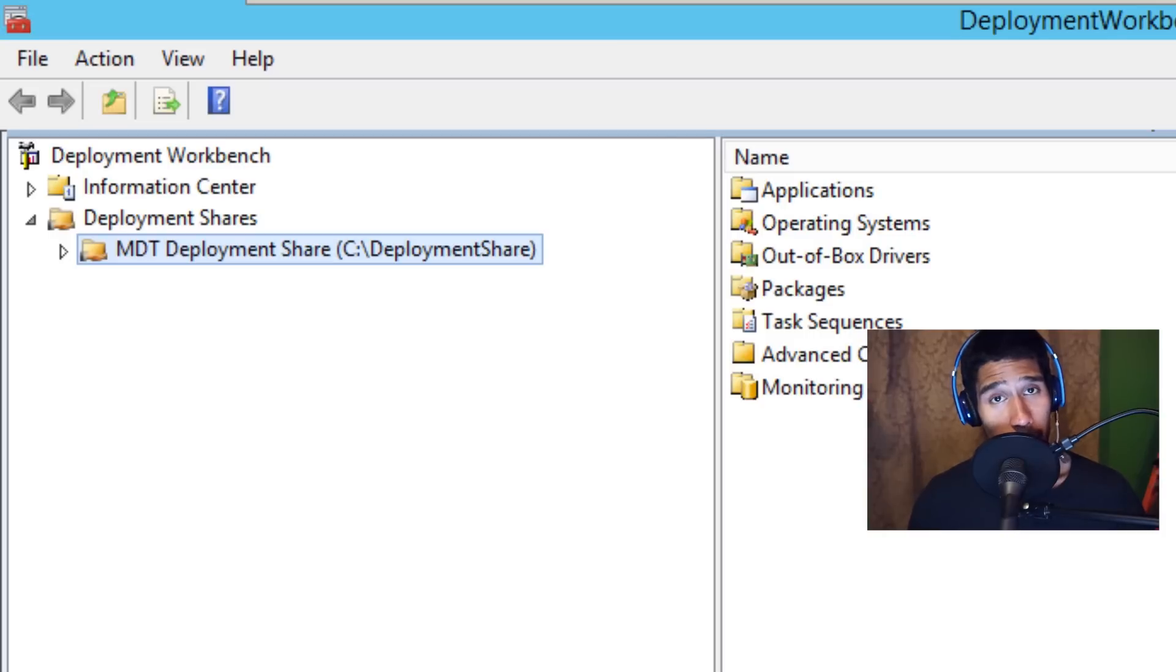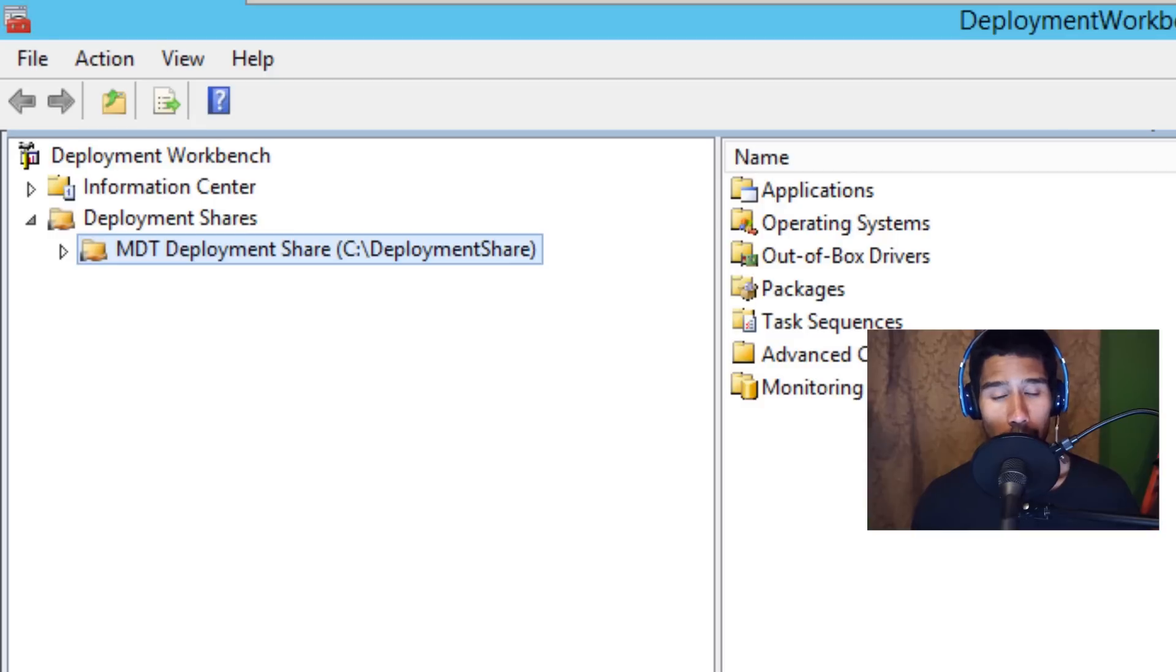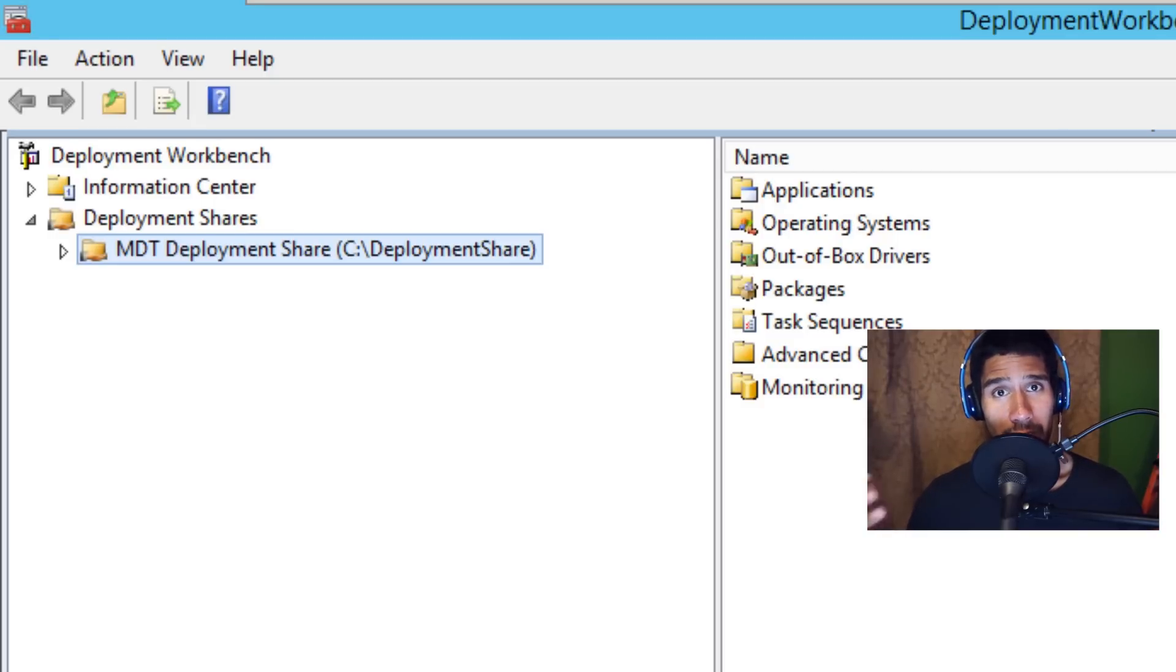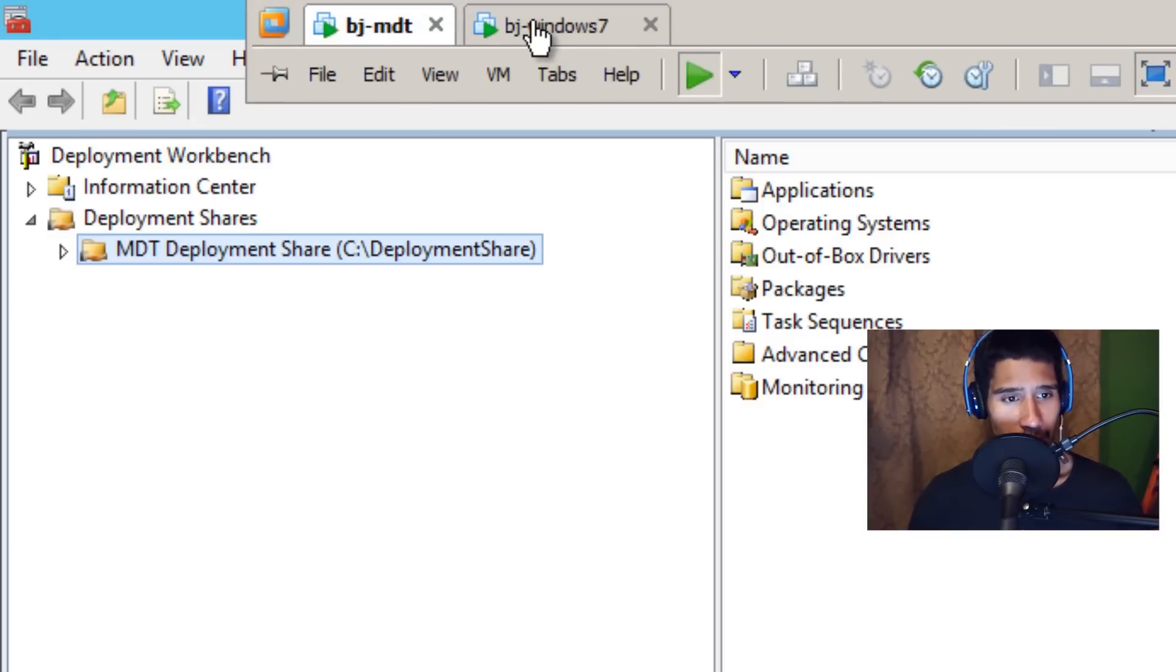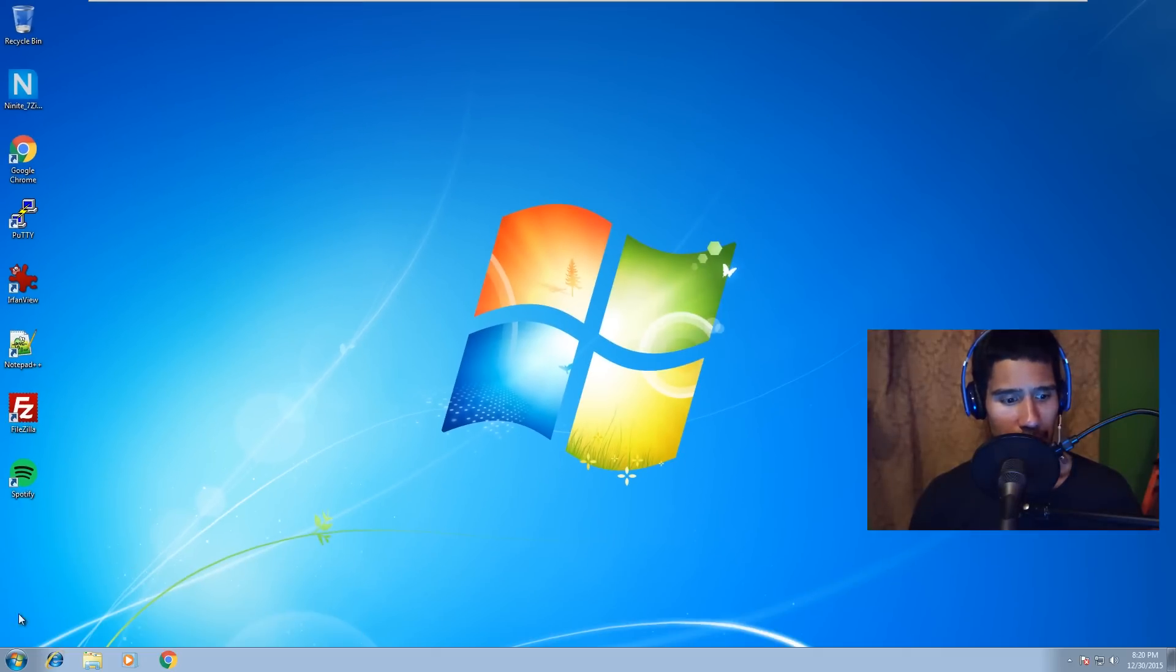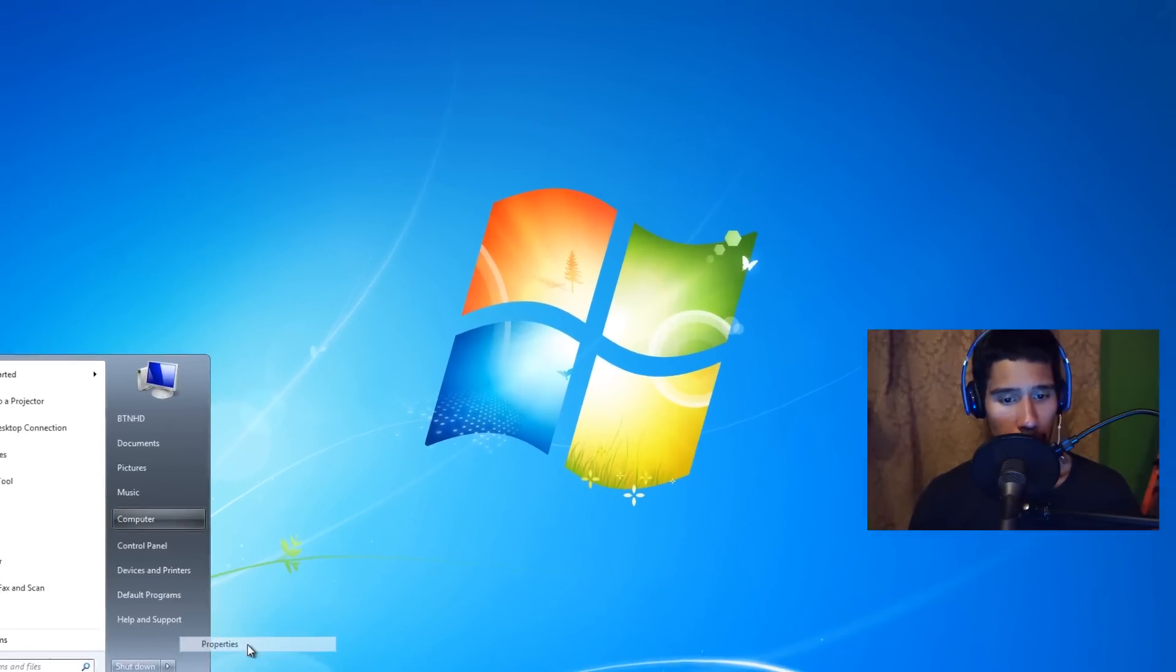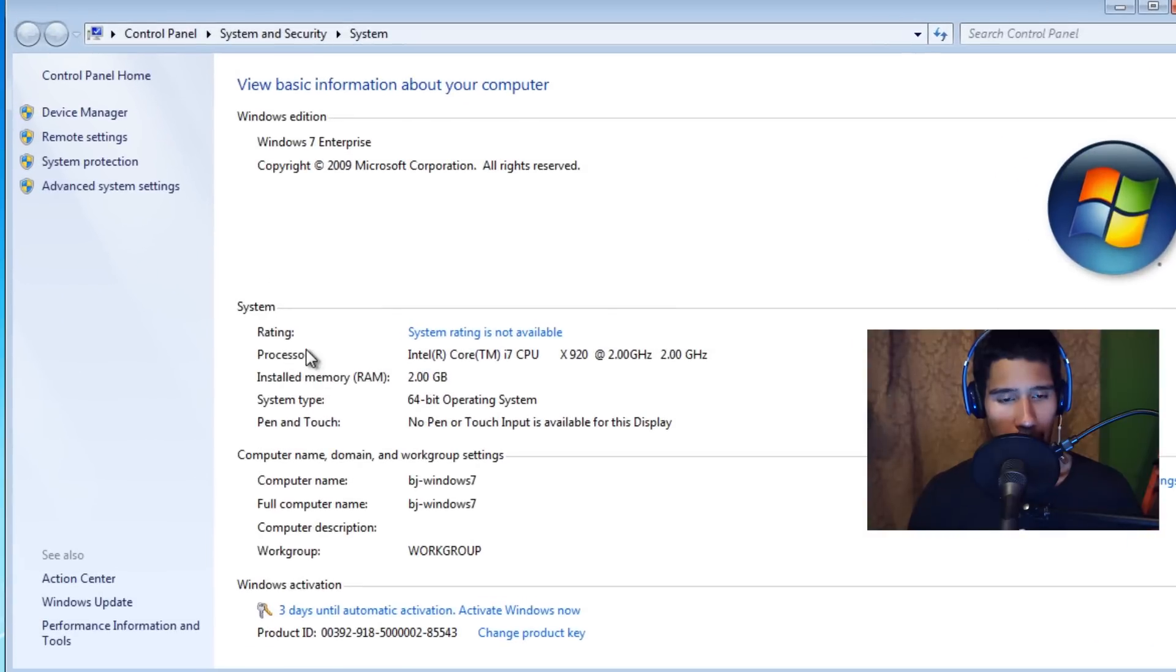Hey guys, welcome back. This is Bernard from BTNHD and today we're going to be dealing with MDT 2013 Update 1 and pushing out a Windows 10 upgrade. So the scenario is this: I have a Windows 7 box. I'm going to go to Start, right-click on Computer, go to Properties. I have Windows 7 Enterprise 64-bit.